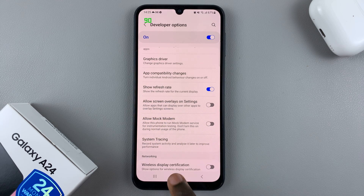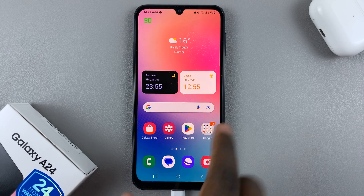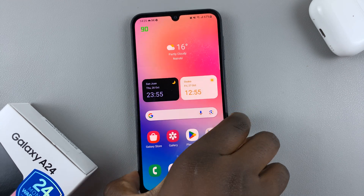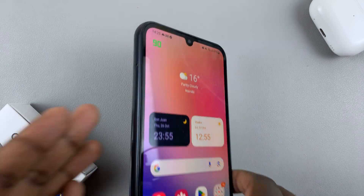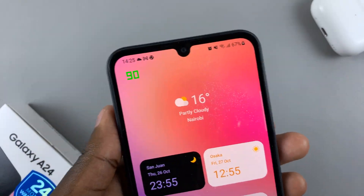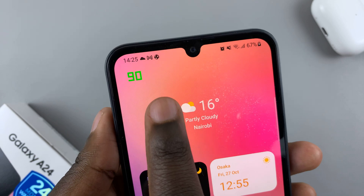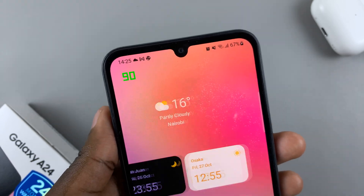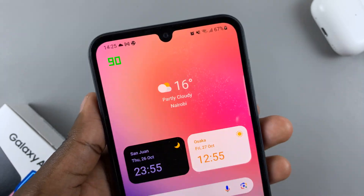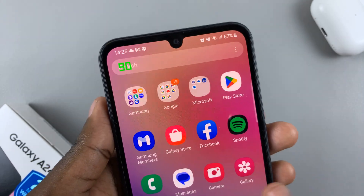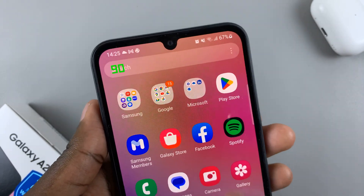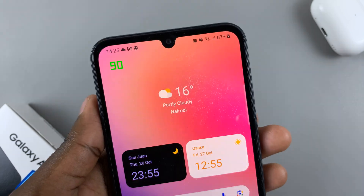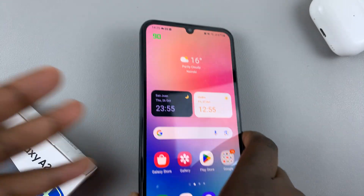When you go back to your home screen, you'll see the refresh rate has appeared. It will change according to the refresh rate that you're currently on.